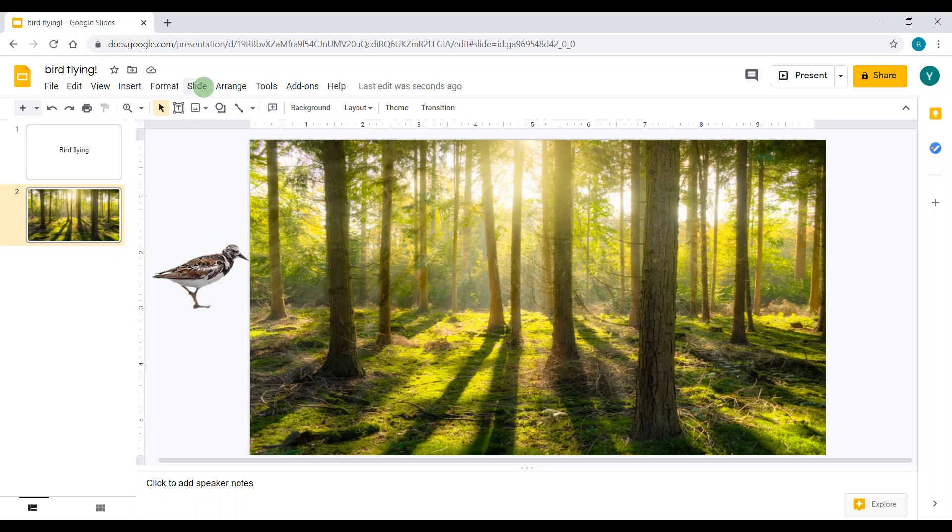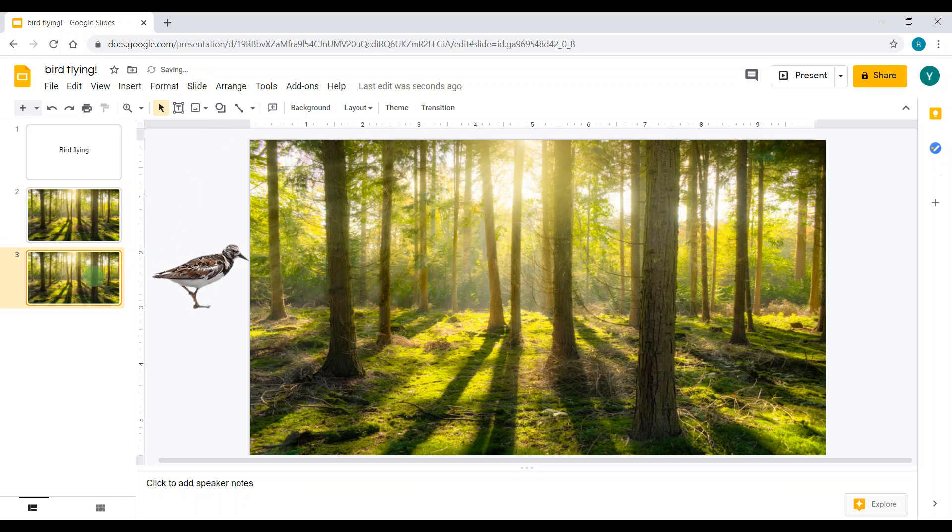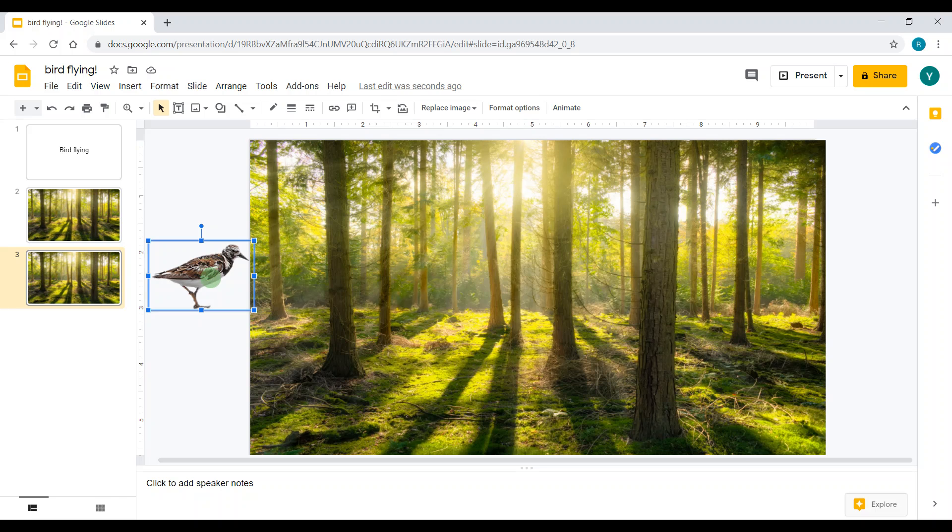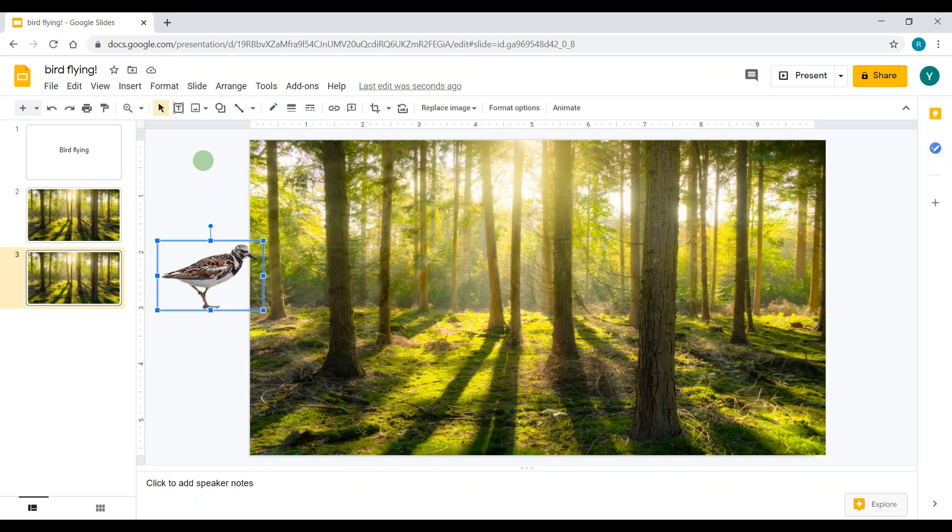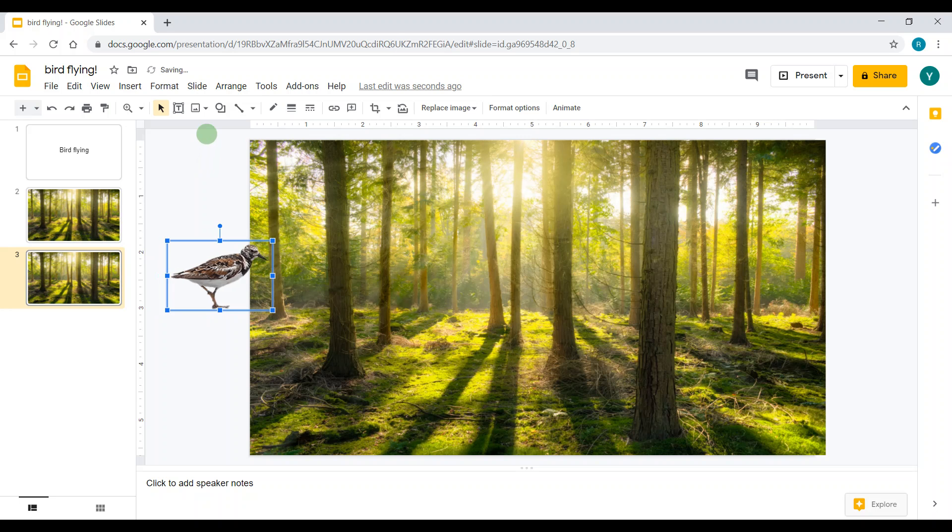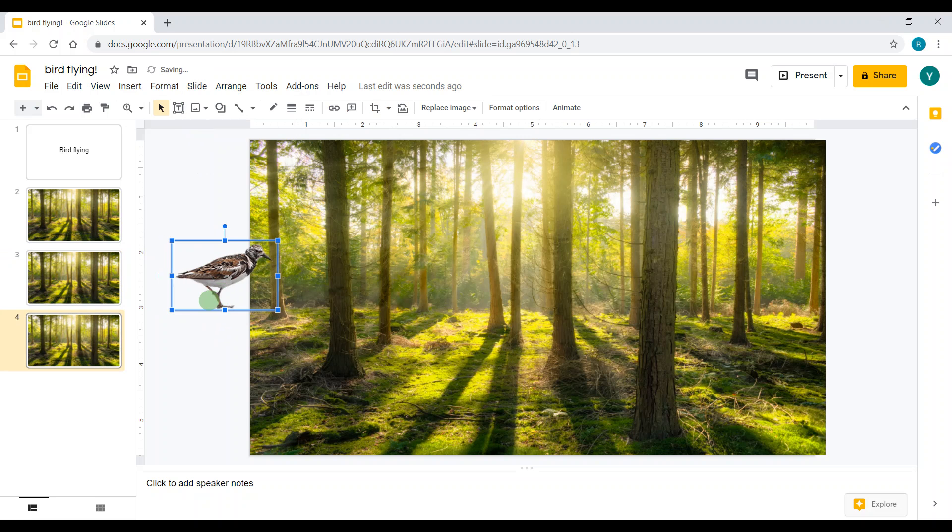Now to create the stop motion, after I'm done putting my image over here, I'm going to go to Slide, Duplicate Slide. Now I have a new slide. This is slide two, this is slide three, looks the exact same. Click on your photo and then click the arrow two times, the right arrow two times.